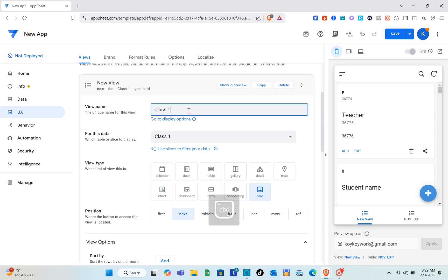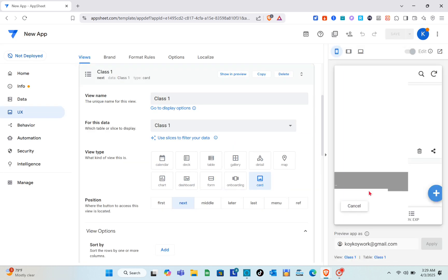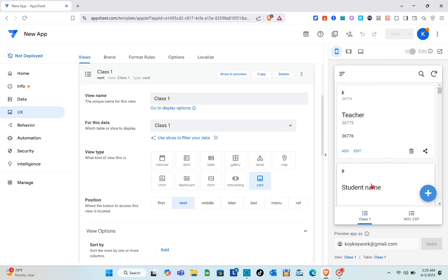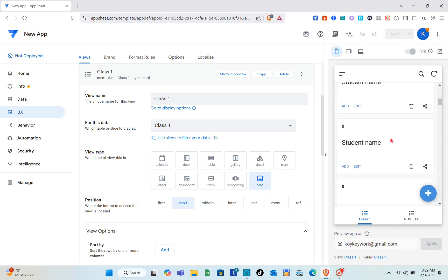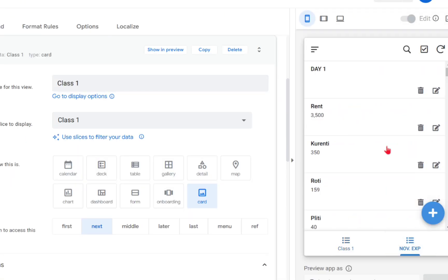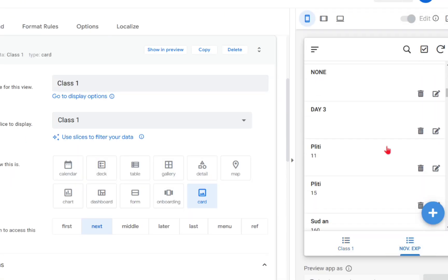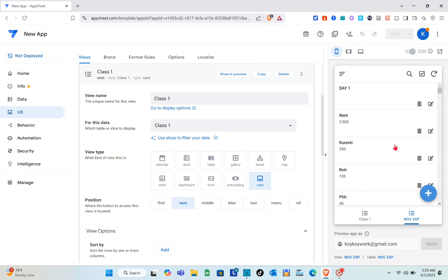Give your new view a name — I'm going to name this one Class One. Save it, and you'll be able to see your data from Google Sheets displayed in the app. AppSheet enhances Google Sheets capabilities by allowing users to set conditions and triggers for automation.